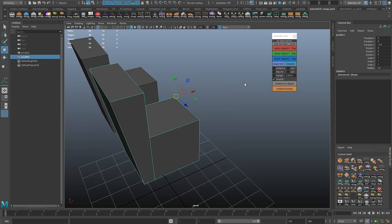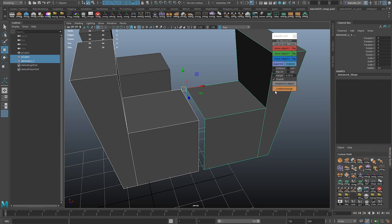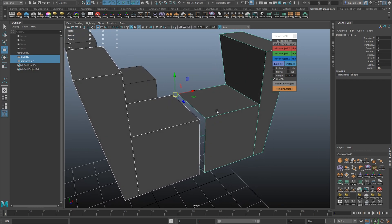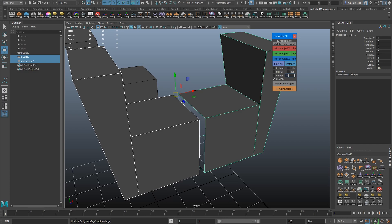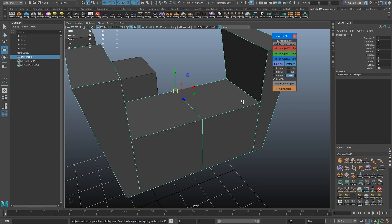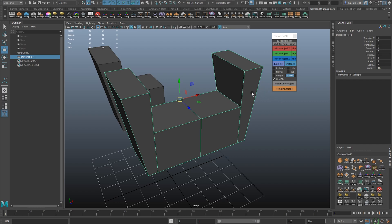If you have multiple objects selected, it will combine them into one object and also do the merge based on whatever tolerance you've set. Going back to the mirror example — leaving instance off, I do a mirror which makes a copy and flips it along the X-axis. Then selecting those two objects and clicking Combine Merge will combine them and try to merge the verts. If the tolerance is too low the verts won't weld, so I undo and set tolerance to 15, try again, and there you go. You can use this one button to do every type of combine, merge, weld, vert cleanup — basically everything you'd ever need without a million different buttons and hotkeys.